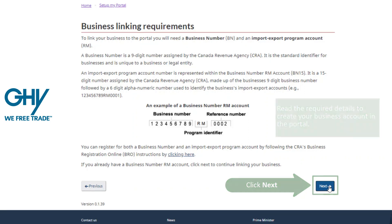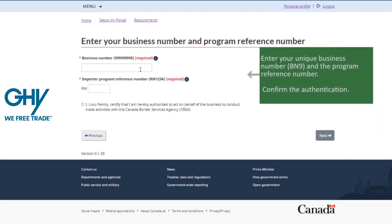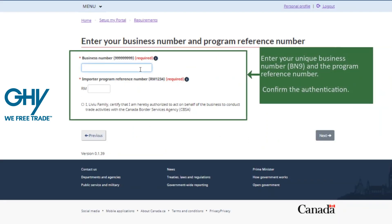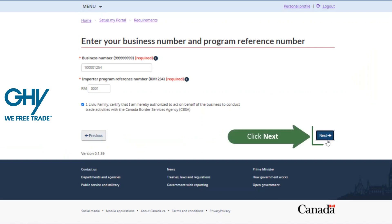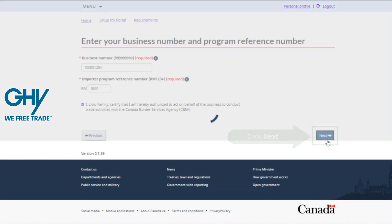Confirm what you have registered and click next to proceed to validate your business information, which must be exact as to how your business is registered — including punctuation. It must be identical to how that registration occurs and has occurred with CRA, Canada Revenue Agency.